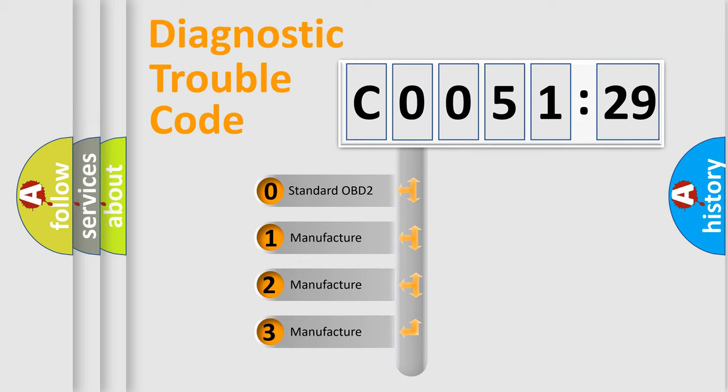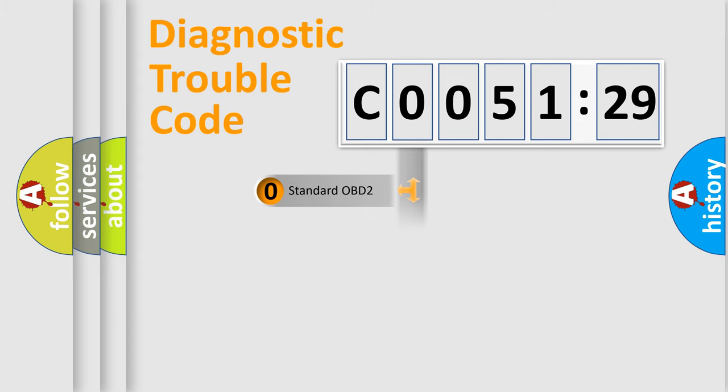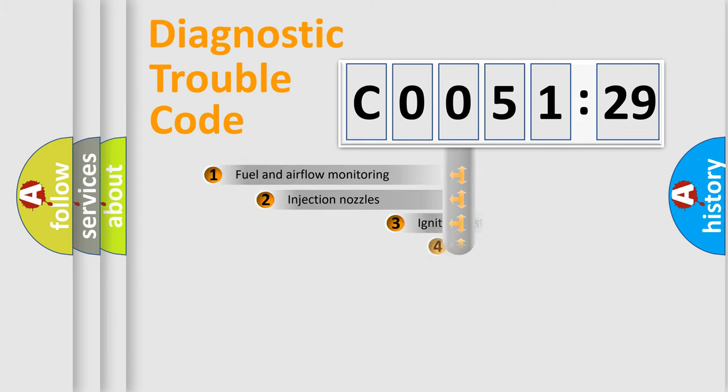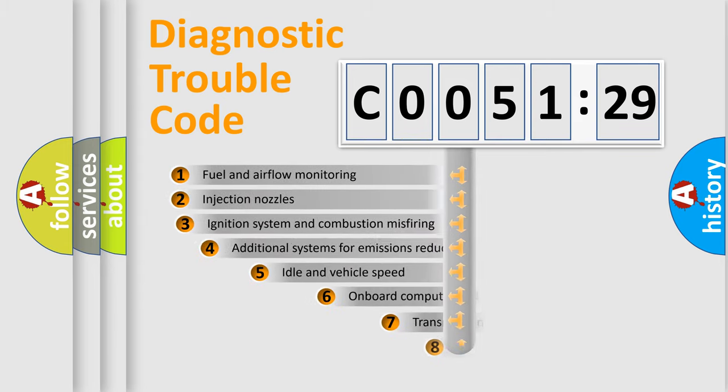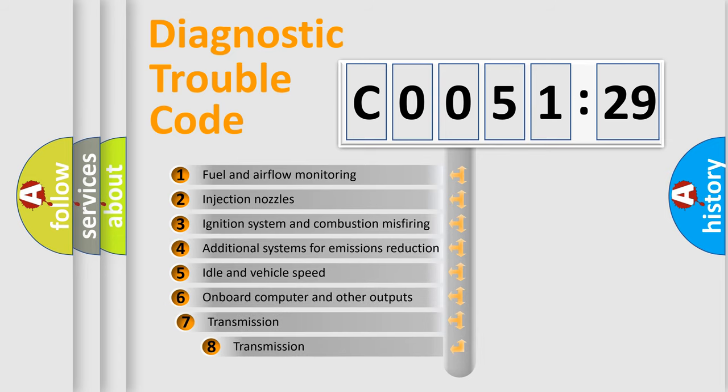If the second character is expressed as zero, it is a standardized error. In the case of numbers 1, 2, 3, it is a more specific expression of the car-specific error.